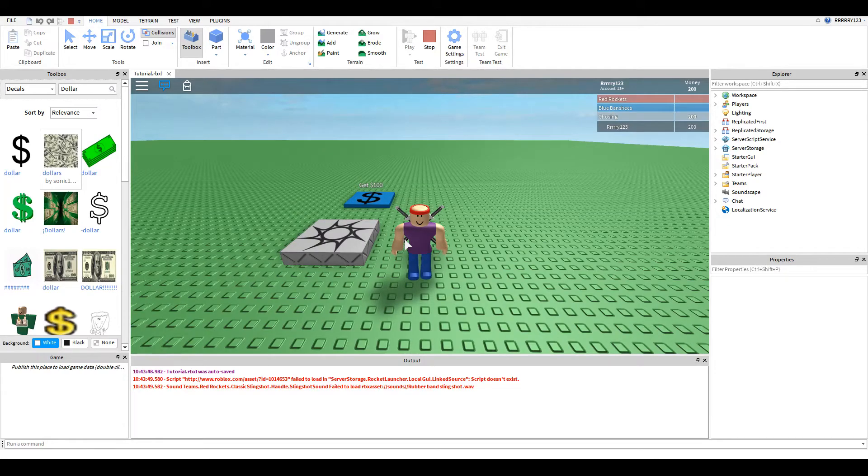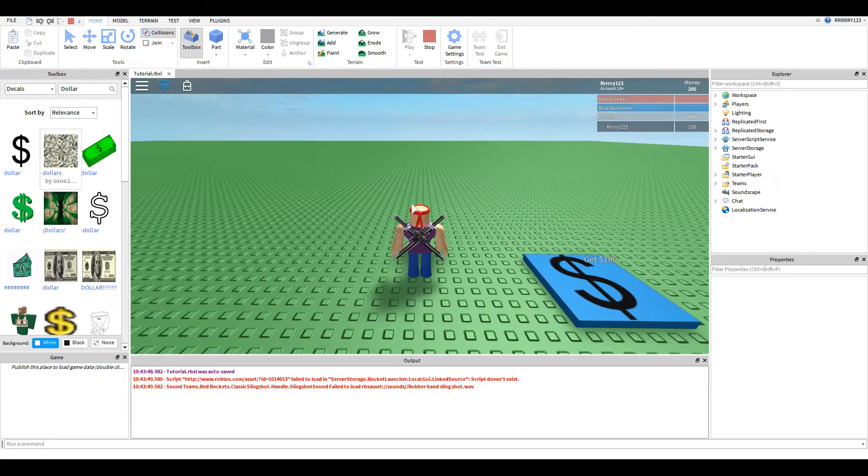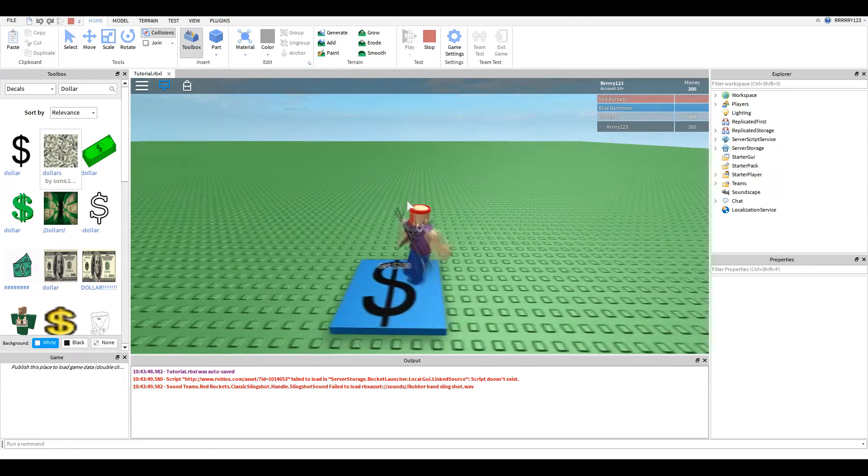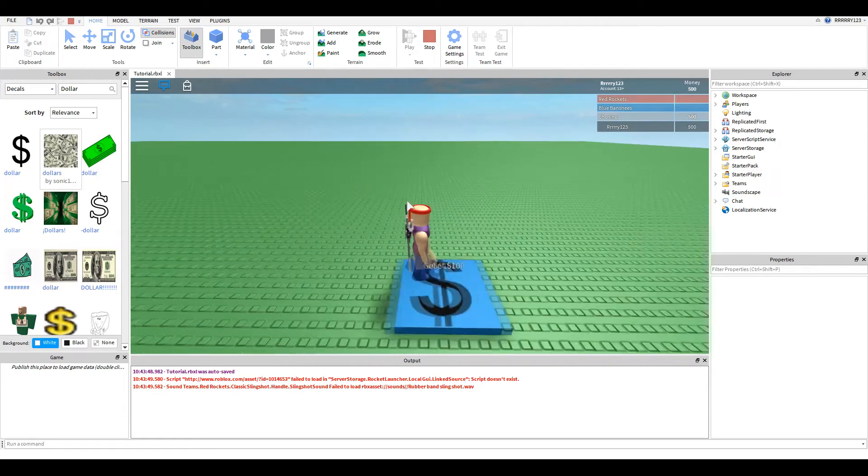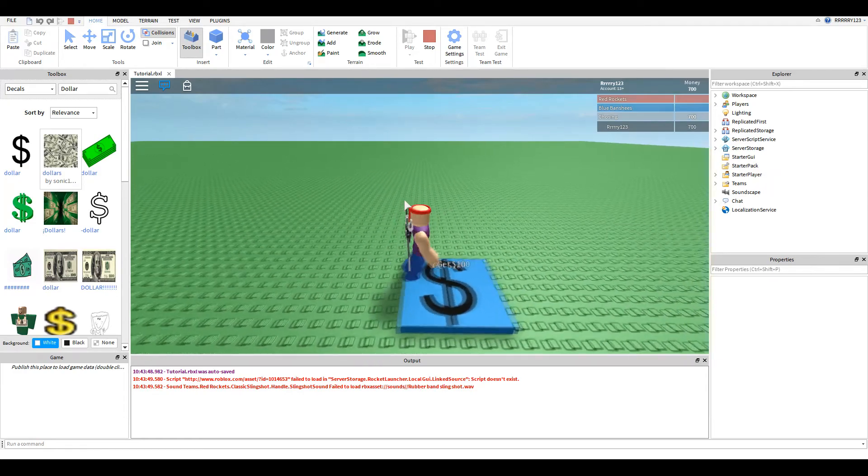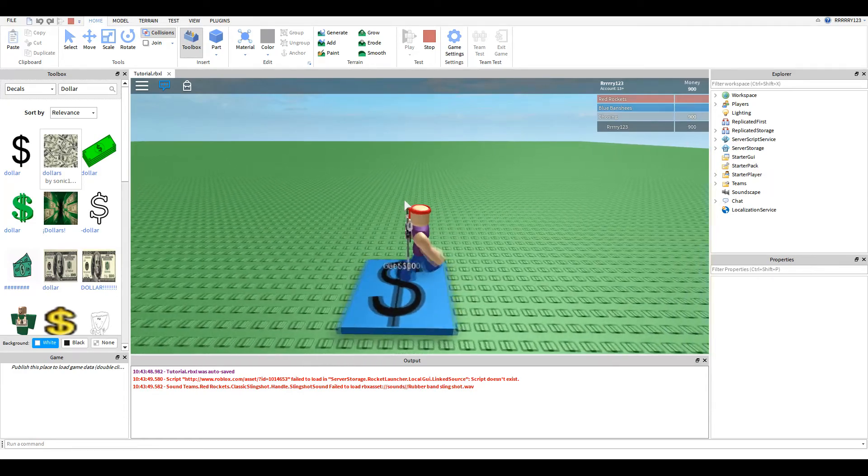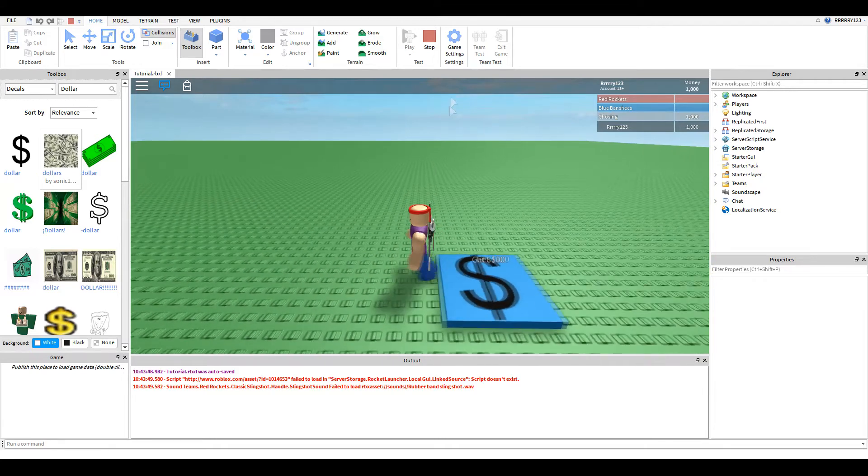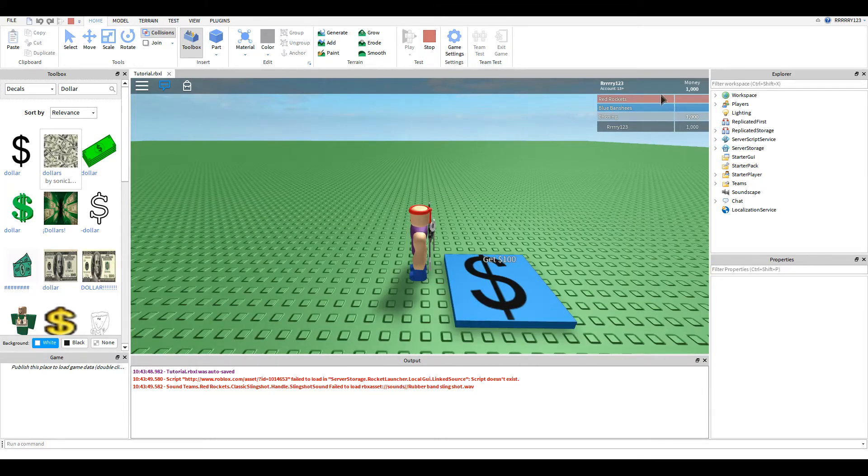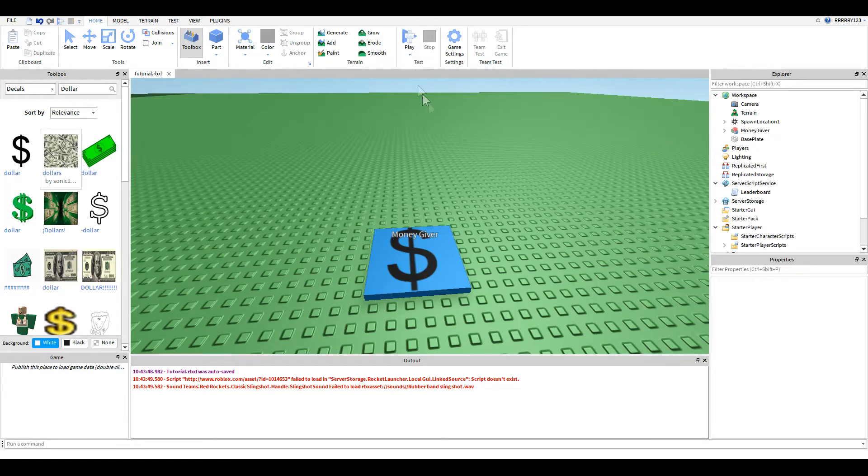As you can see, I accidentally just hit the button, and it gave me $100. And as much as I step on it, it will keep giving me more money. So let's take a look at how this works.